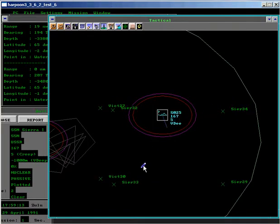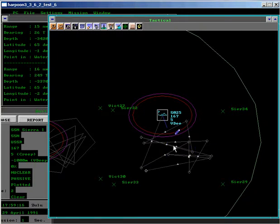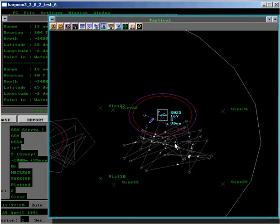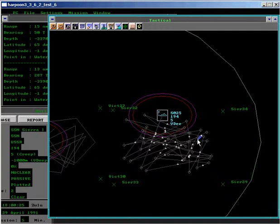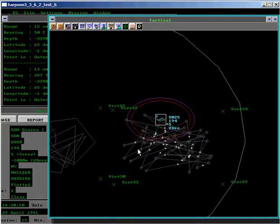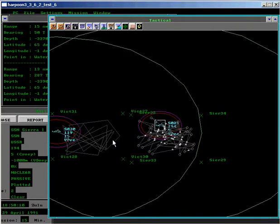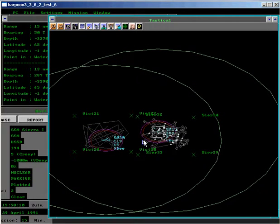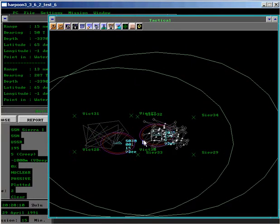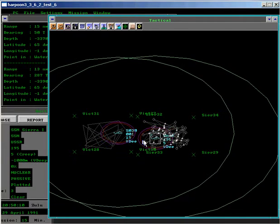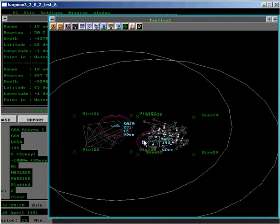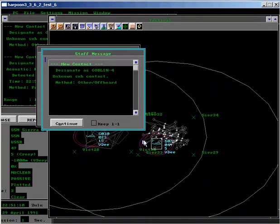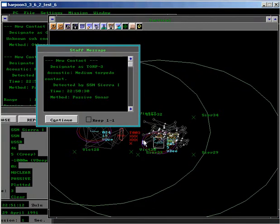And the Sierra One arrives in her patrol zone and will patrol for 14 hours for any other NATO submarines that might appear. And we've detected another submarine.